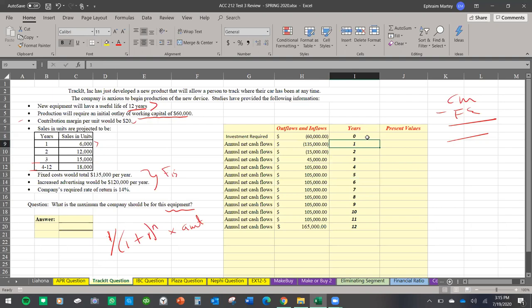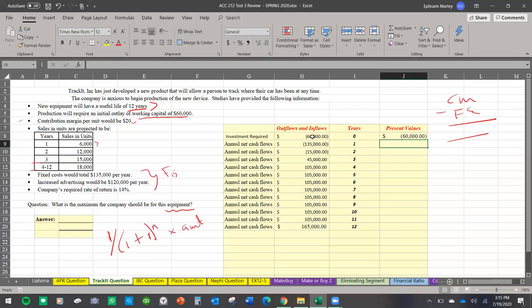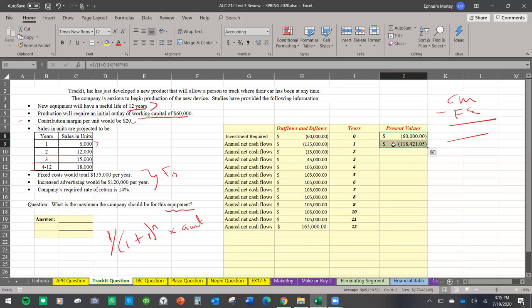Right now is year zero, so I put zero there to formulate everything. I press equals, type one, divide by — open parenthesis, press one plus the rate, which is 14%, so 0.14, close parenthesis — then exponent (Shift + 6 on your keyboard), select the year (zero), multiply by the amount (sixty thousand), and press Enter. So sixty thousand right now is worth sixty thousand right now.